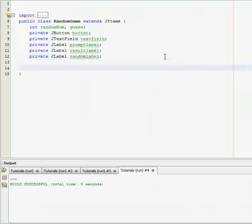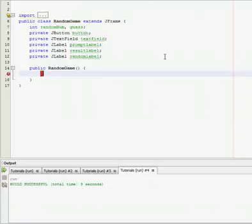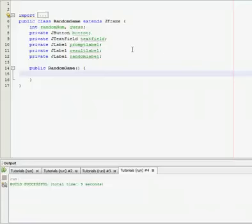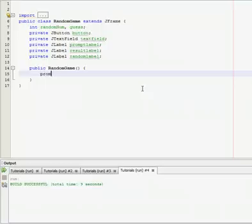Now we're done declaring variables. So go down, start your constructor. Now we need to set all of our stuff equal to something, except we're not going to set these integers equal to anything yet. That'll happen when we actually click the button.